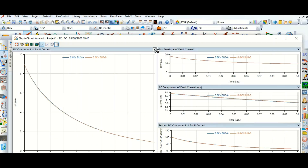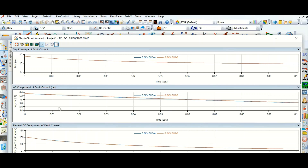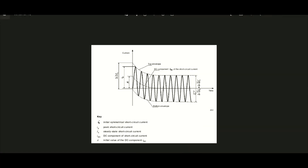Because of this DC component, the asymmetrical or peak value will come. This is the envelope current. This is the IAC RMS value — the symmetrical short circuit current — which is almost the same for bus A and bus B. This is the percentage DC component, which is decaying exponentially. Suppose this is the curve: this is the top envelope, sub-transient zone, transient zone, and steady-state zone.